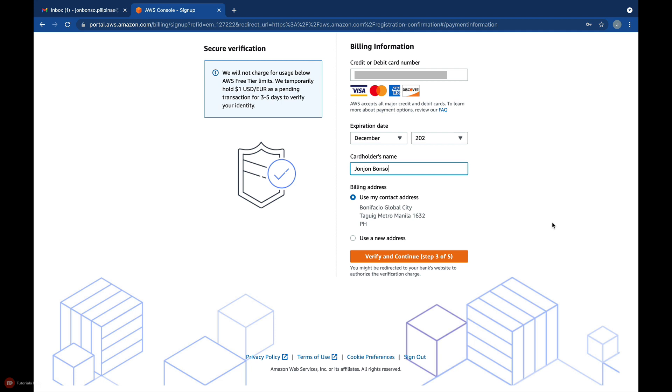If the residential address is the same as your billing address, then just select Use my contact address.